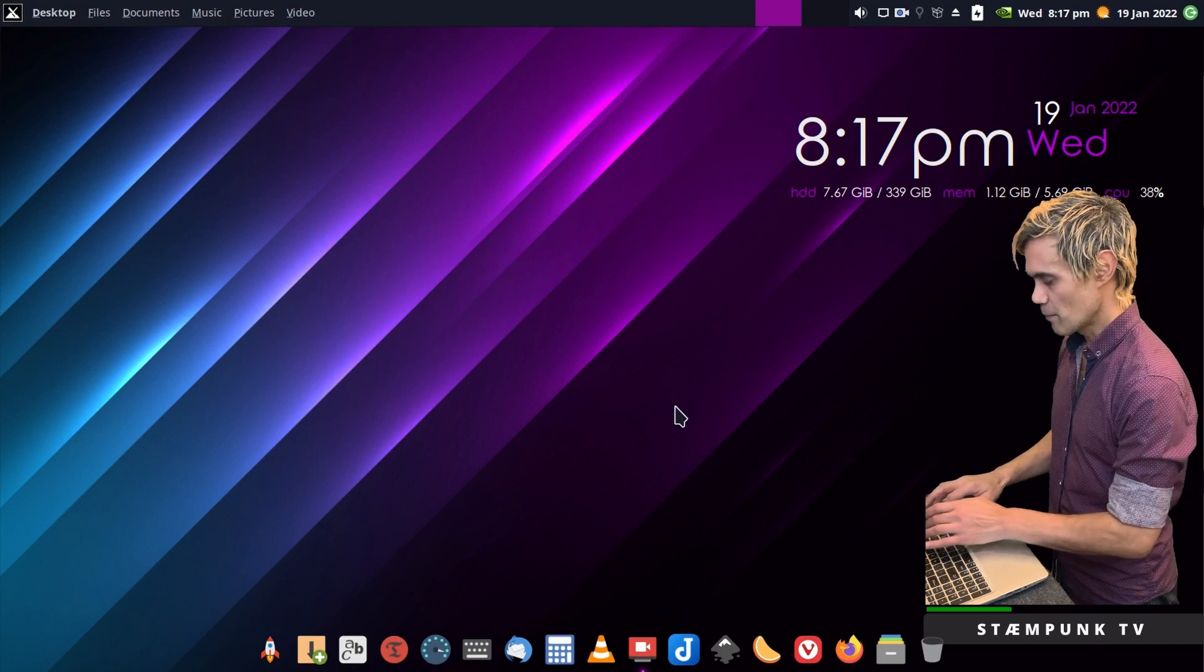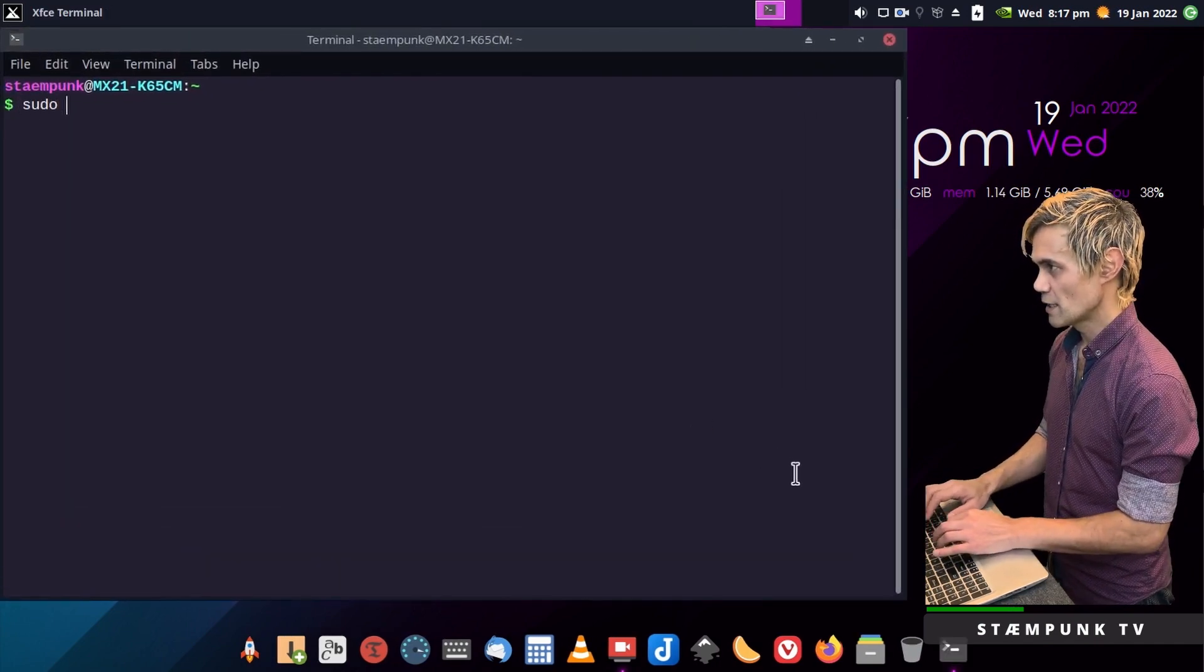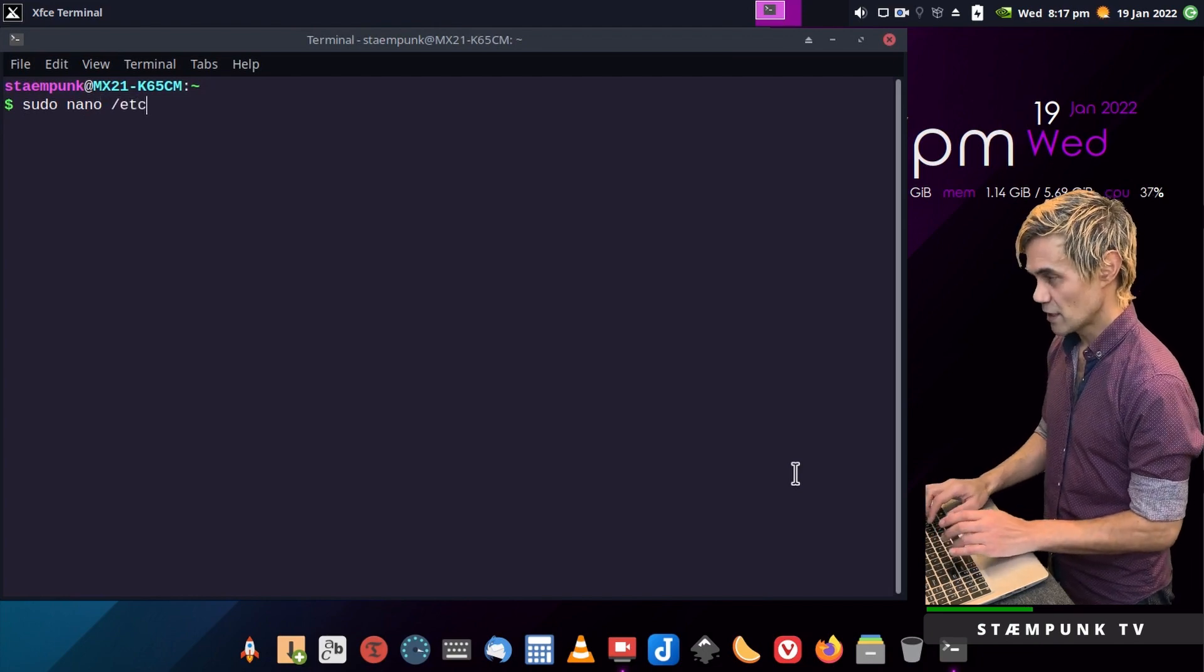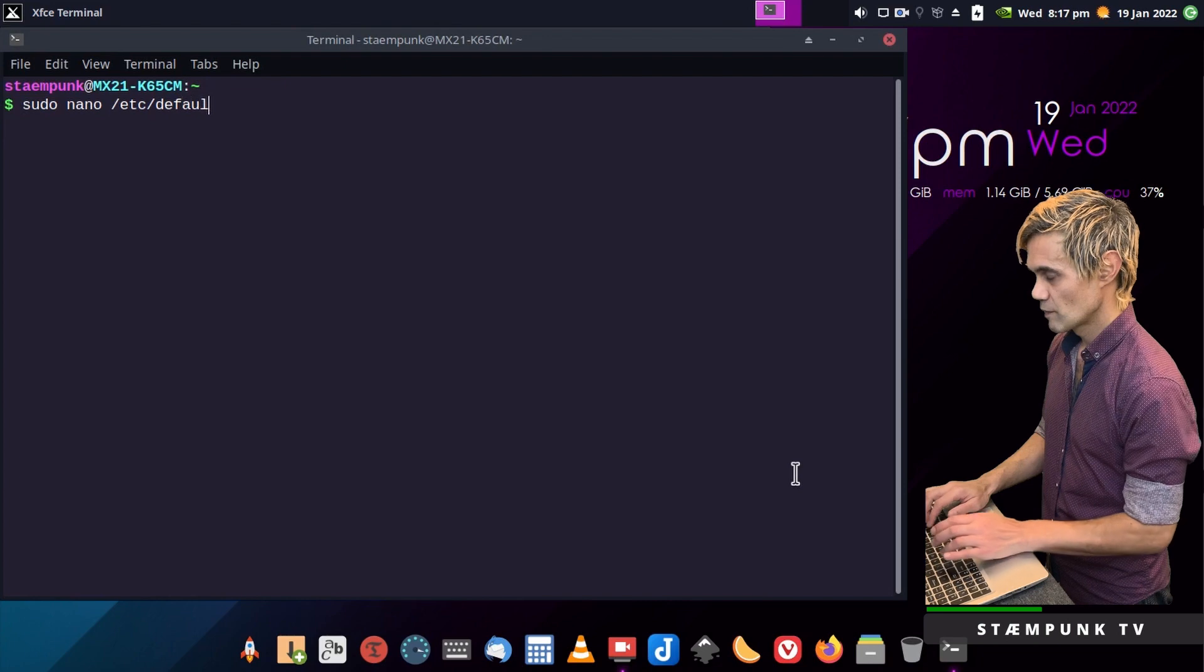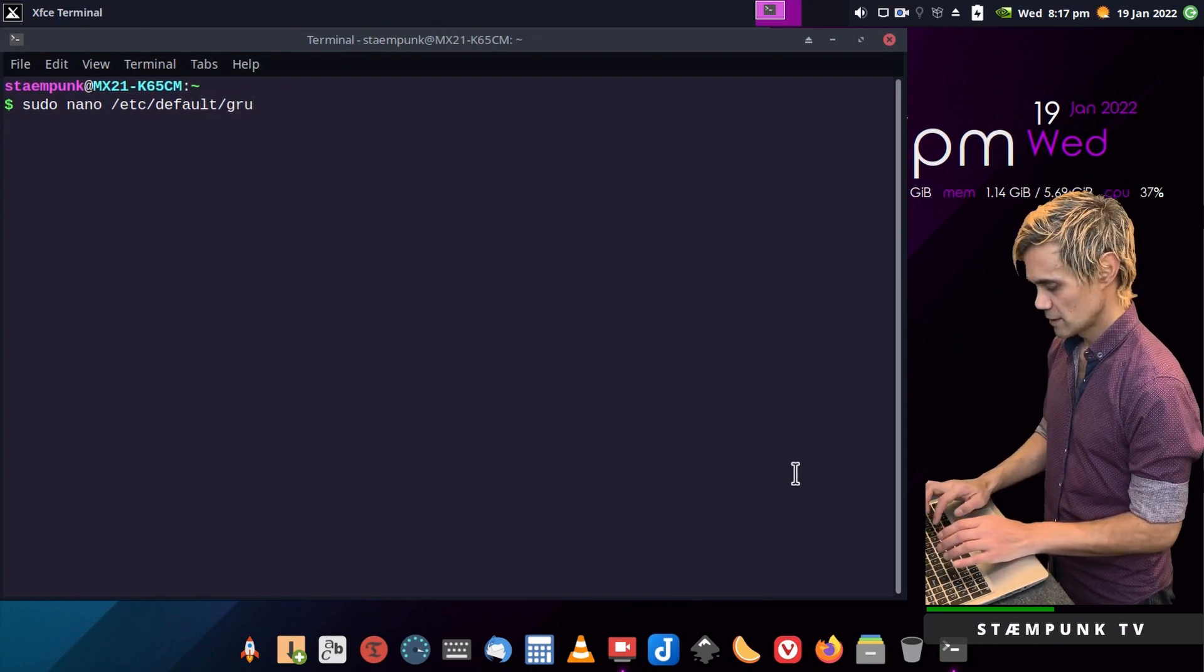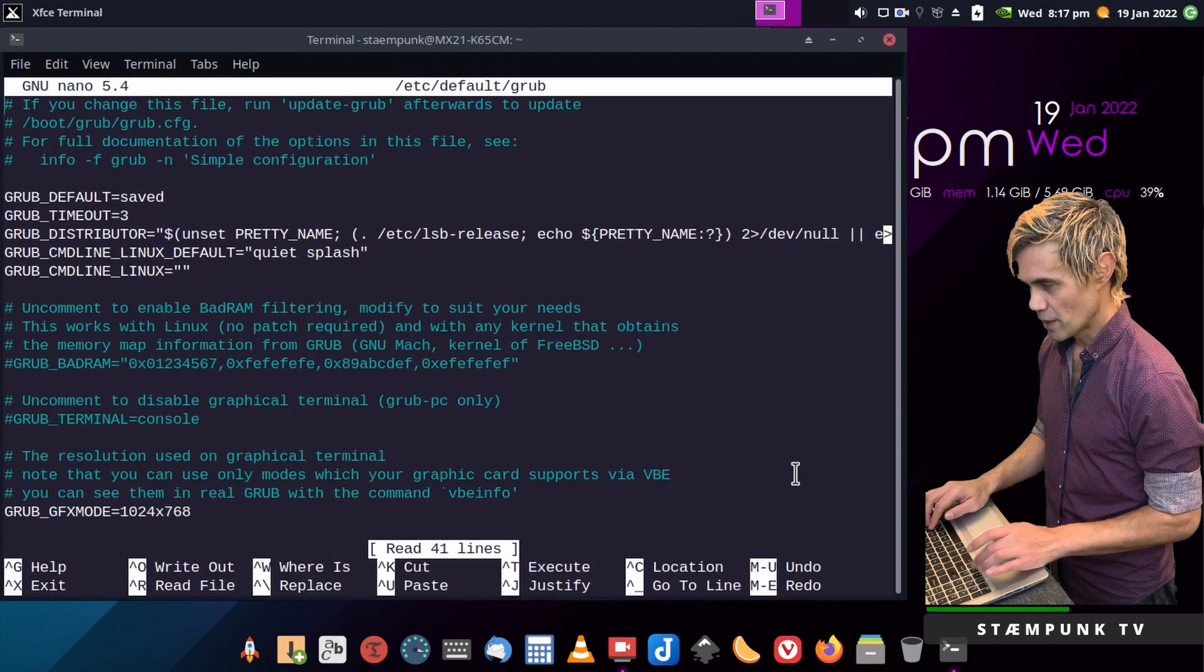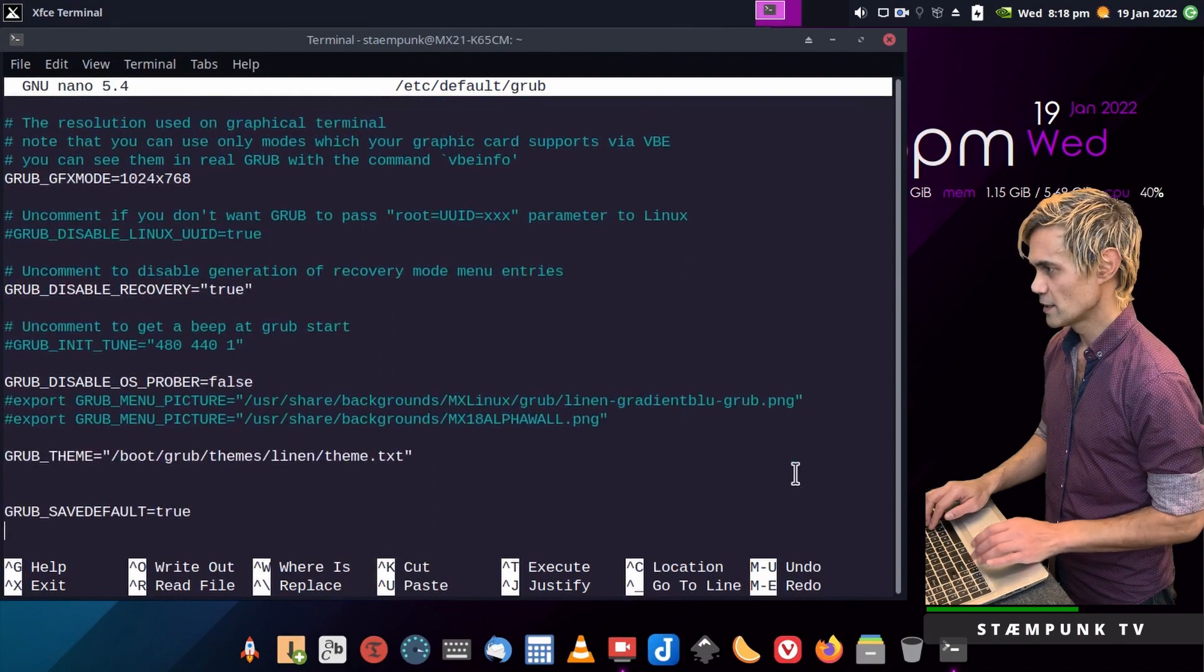I'll open up my terminal and then run the command sudo nano /etc/default/grub. This is to edit my grub file. Then use my down arrow and just go to the end of the line.